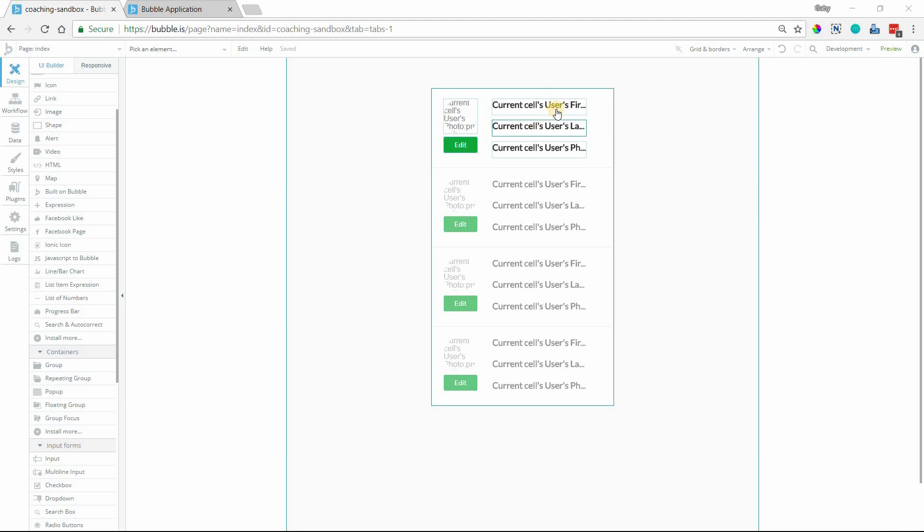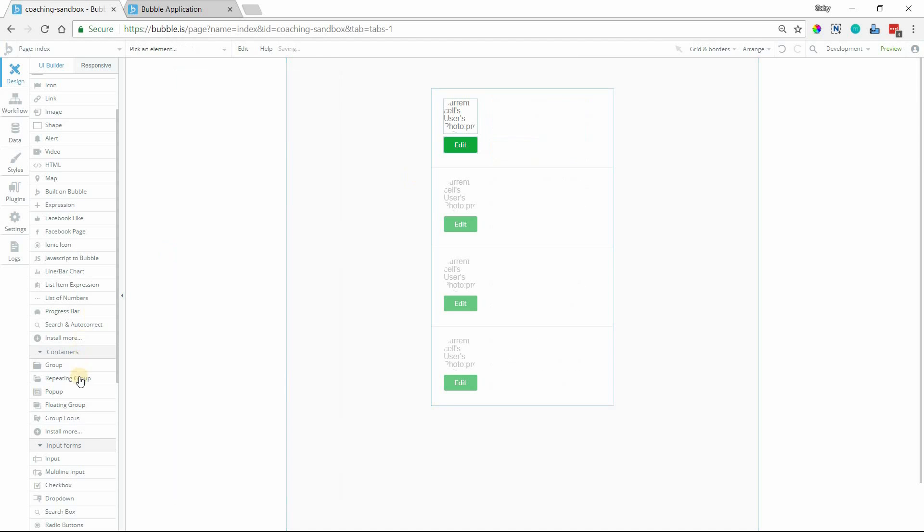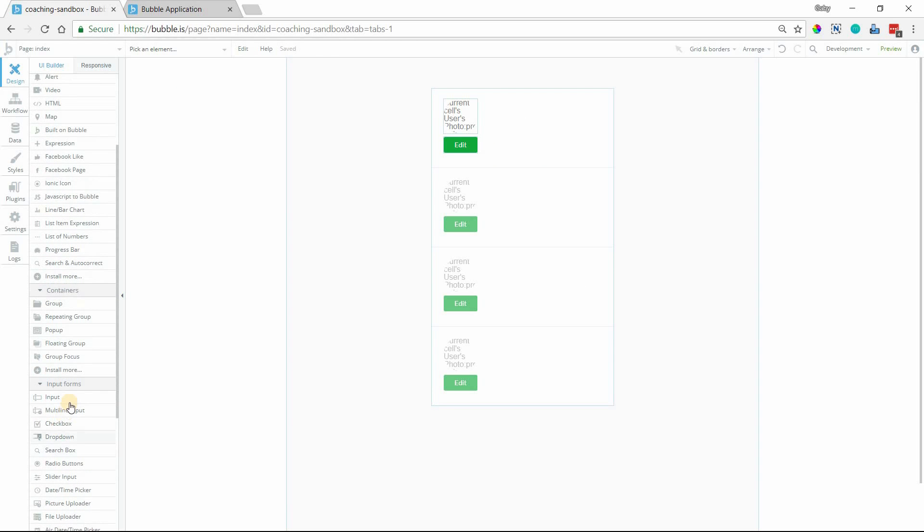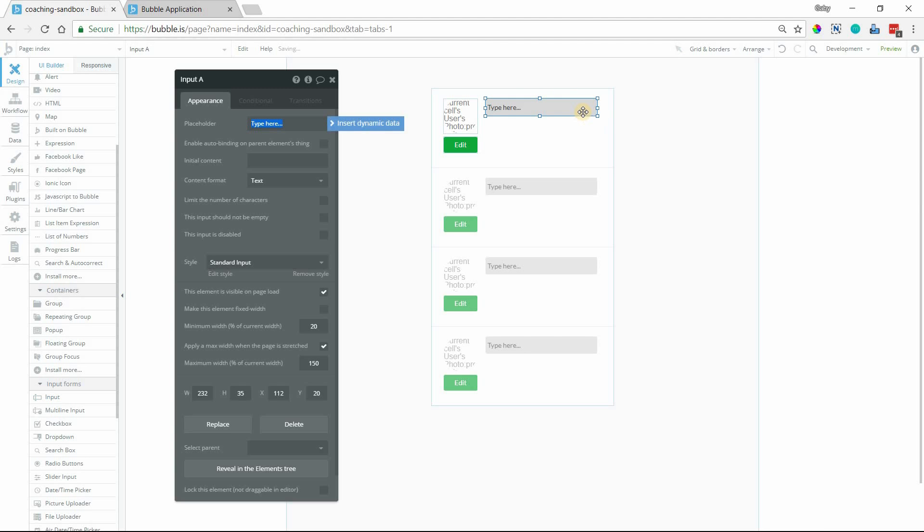The first thing I'm going to do is replace these text elements that display the first name, last name, phone number with input elements instead, because that's ultimately what we're going to be using to edit the names and also display them as if they were text. So I'm going to delete these three and then replace them here with input elements. I'm going to do one input first and do all the styling for it, and then we'll just copy-paste when we're ready to do the other two.